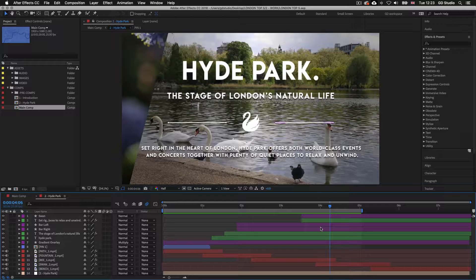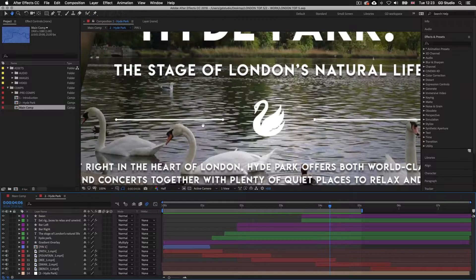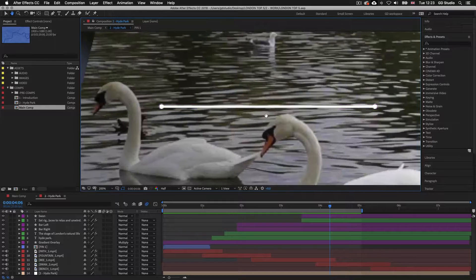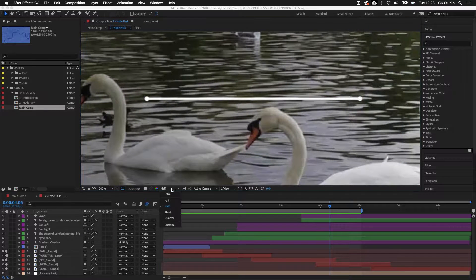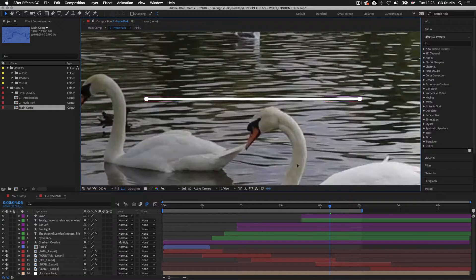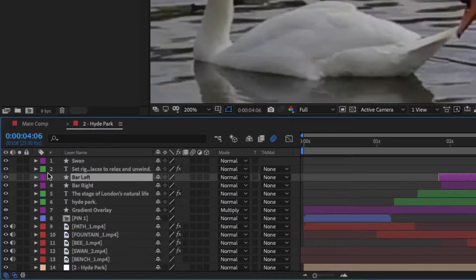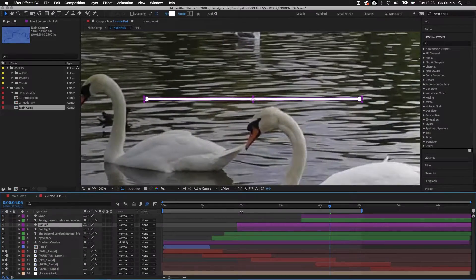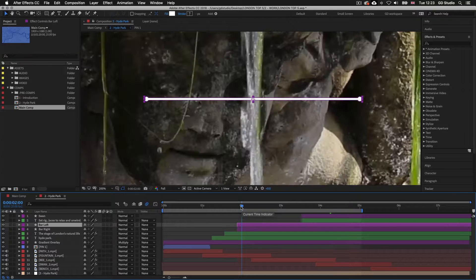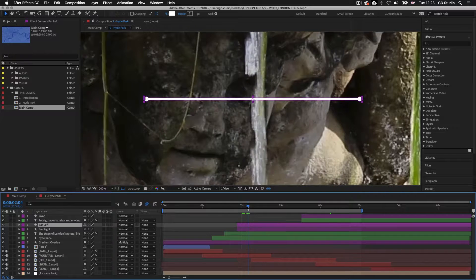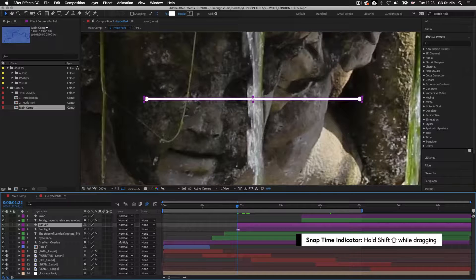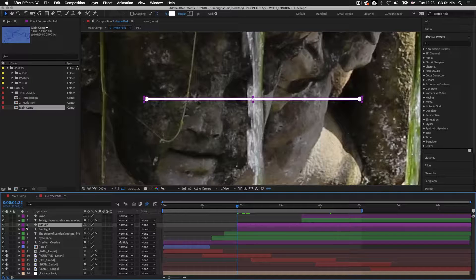Before I begin I'll zoom in so I can see exactly what we are working on. This bar line is a simple shape layer which we created in the previous episode — we know it's a shape layer because of the star icon next to the layer name. There is a specific way to create masks on a shape layer.